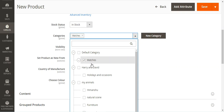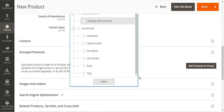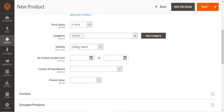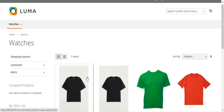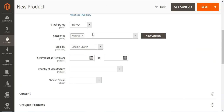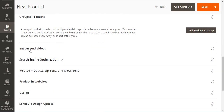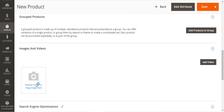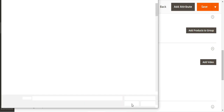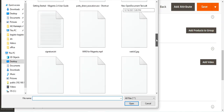We'll choose the category for the group product — I'll choose Watches for the time being since I'm on the Watches category and I've added a few products there. Then we'll choose the visibility as Catalog and Search. You can set the country of manufacturer as well, and if you want to set the product as new, from and to values can be set for that. Then I'll upload an image for the group product — I'll choose a black t-shirt image.